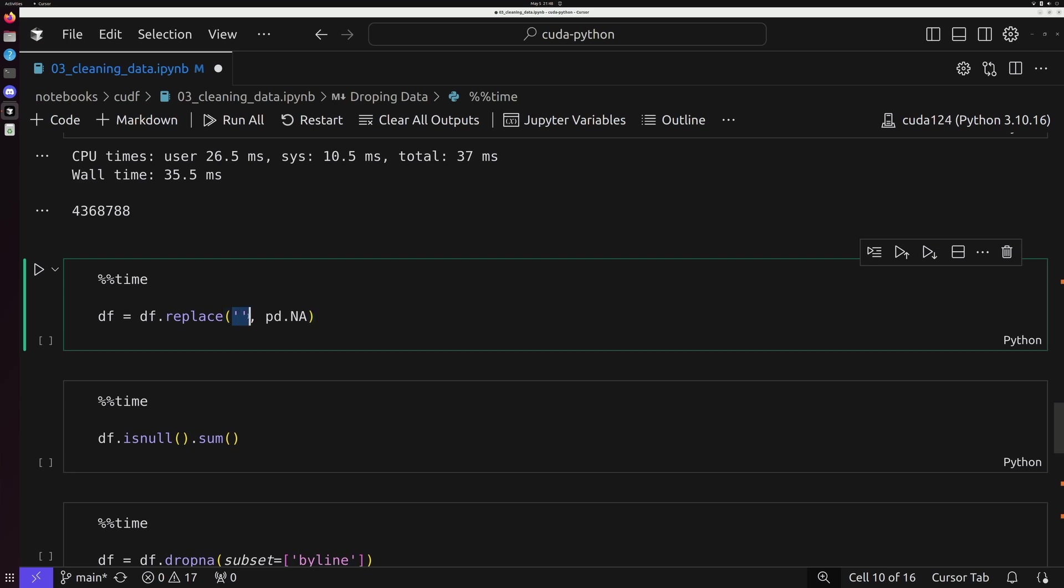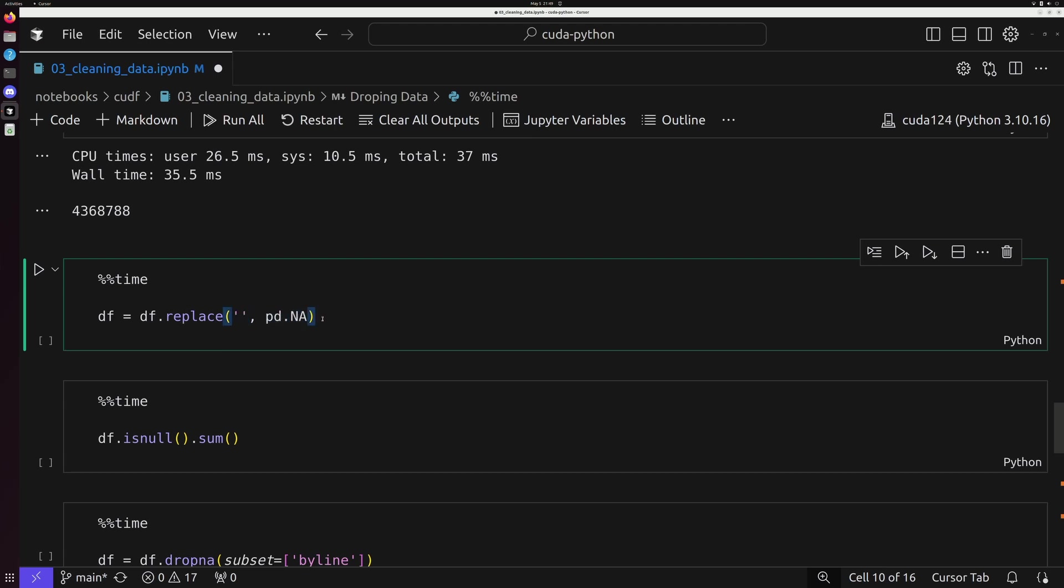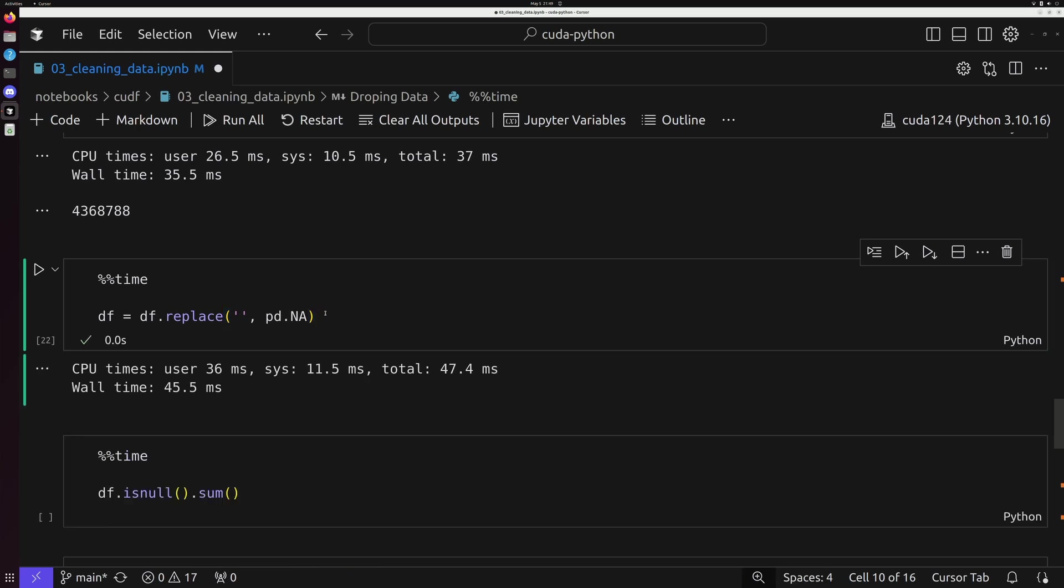This is going to function rather similar to replace that you might be used to when you're working with strings in Python. And it's going to take two arguments: the thing that you want to replace, in this case, an empty string, and what you want to replace it with. So it works just like that replace method in Python on strings.